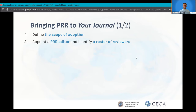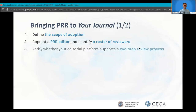Then appoint an editor who's going to be mostly focused on handling submissions in this track. Also identify a roster of reviewers — ideally folks who are already familiar with pre-registration and pre-analysis plans and can provide constructive feedback to prospective work. Then, as Andy talked about, it's very helpful to have an editorial platform that supports a two-step peer review process that will carry over the correspondence and peer review feedback from stage one into stage two. But even if that's not in place at your journal, there are ways to work around it.